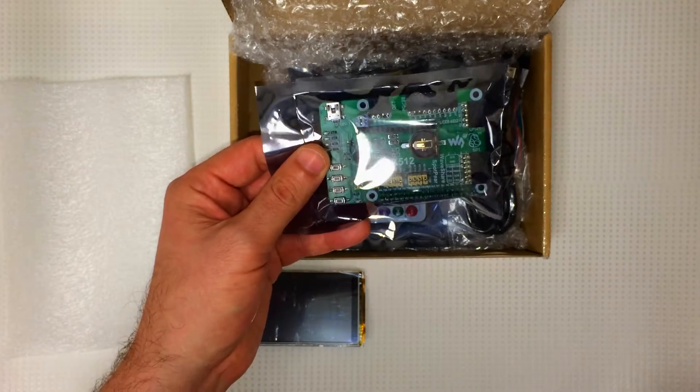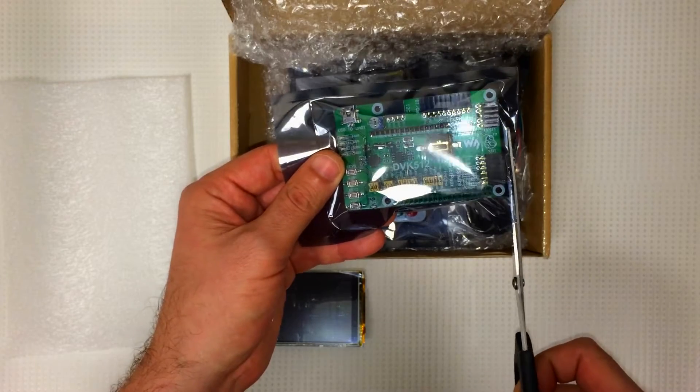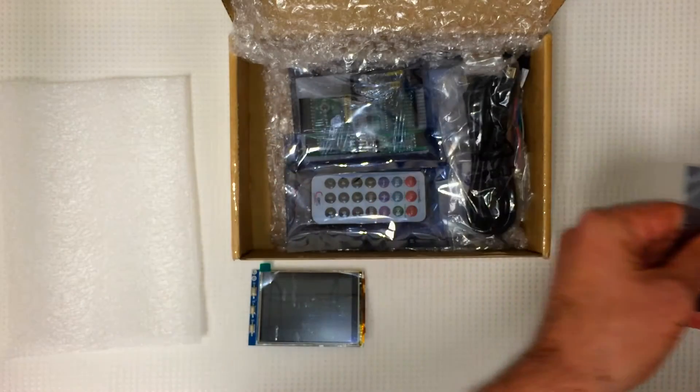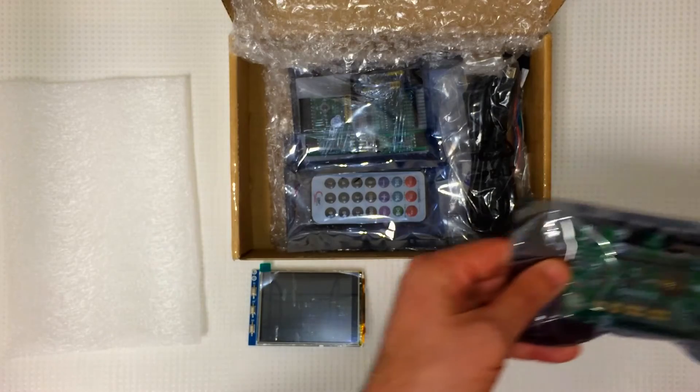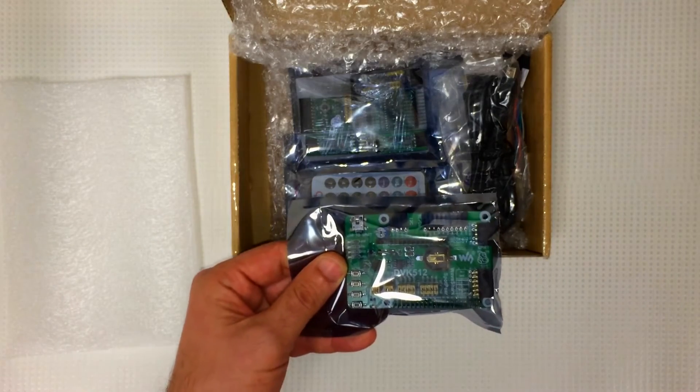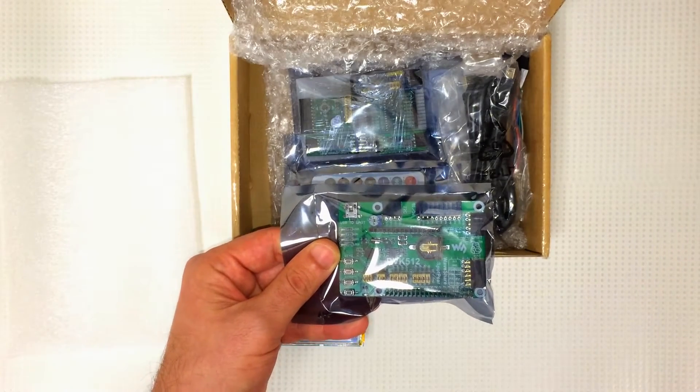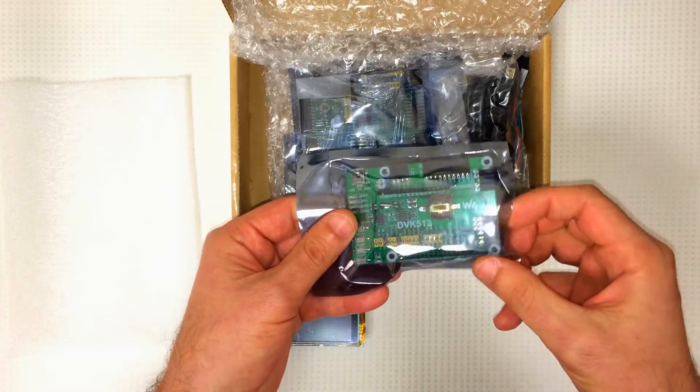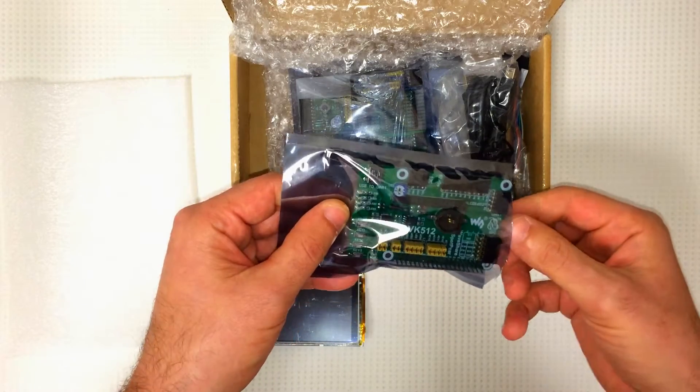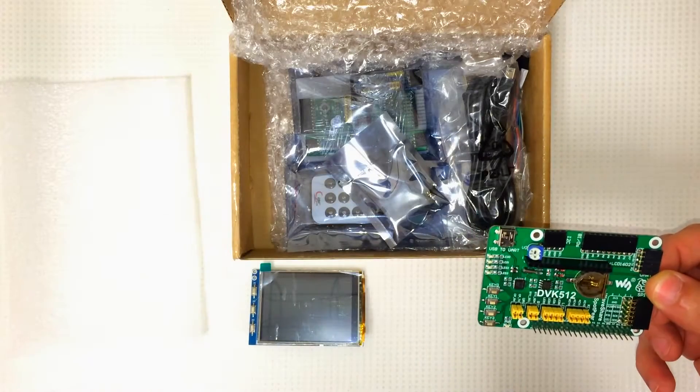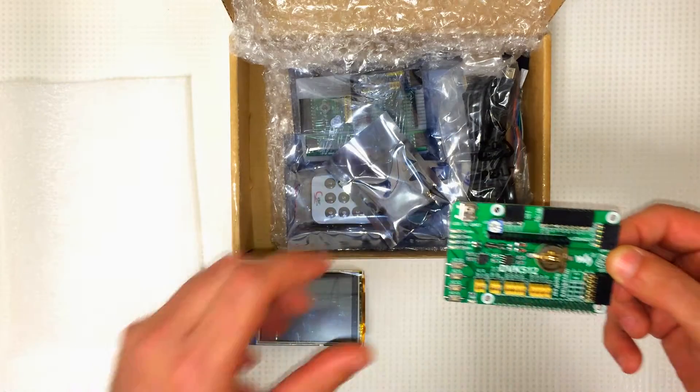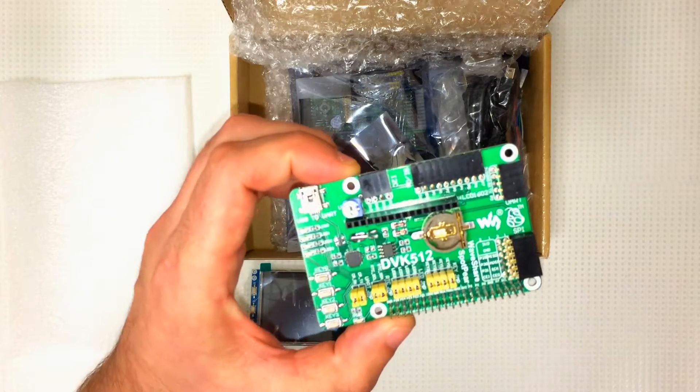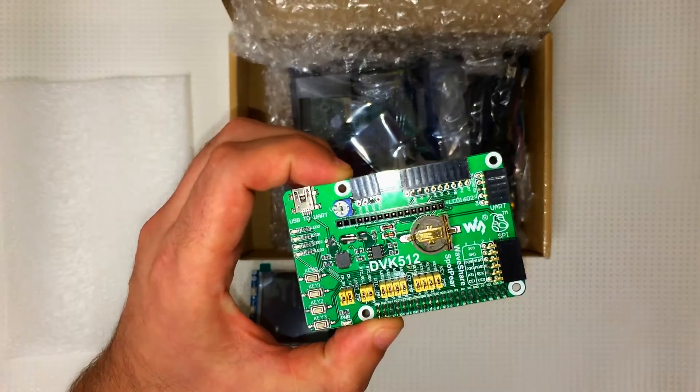Looks like we have the DVK512. This is an expansion board. A lot of different features on this thing. Let's have a closer look.